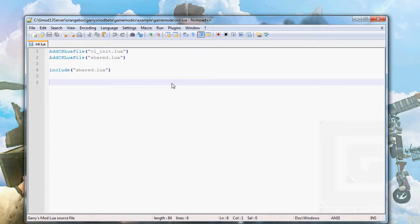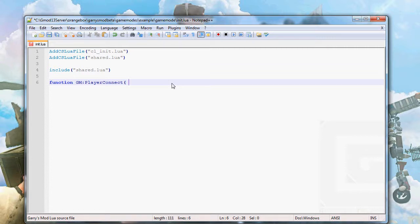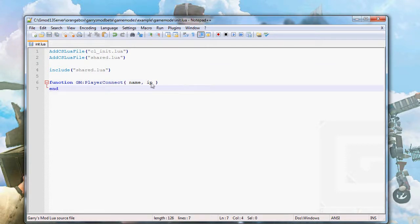The first function that will be called when a player joins is GM:PlayerConnect — GM stands for game mode — with one of the arguments being the nickname and the other one being the IP address. You can call your arguments whatever you want but they need to be in the correct order, so IP could not be before the name.